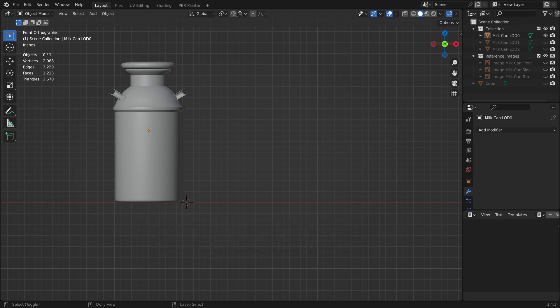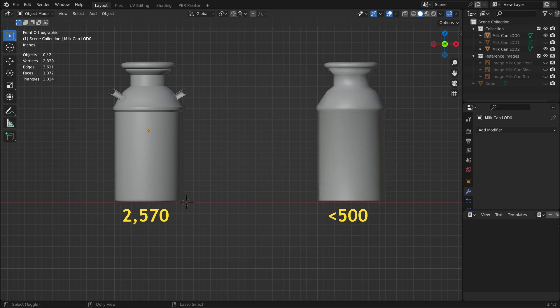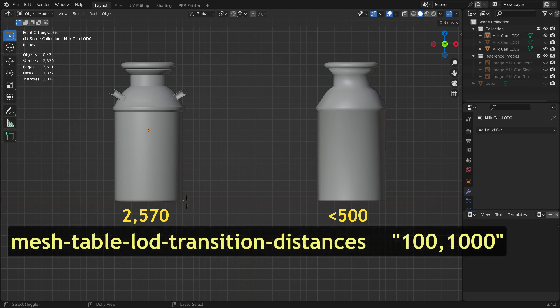To maintain performance in Trains, a model, at least in the distance, should have no more than 500 triangles, also known as polys. When you create a Trains asset, the program will insist that you have one copy of the model that has less than 500 triangles. The milk can has 2,570 triangles, so we will need to make at least one copy with less than 500 triangles, then specify at what distance from the viewer this copy will replace the original — what is known as Mesh Table LOD Transition Distance.